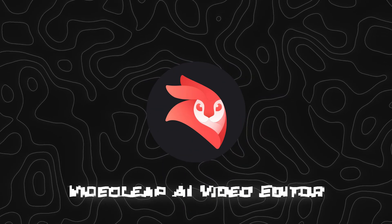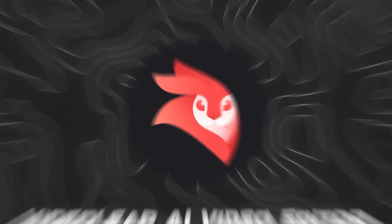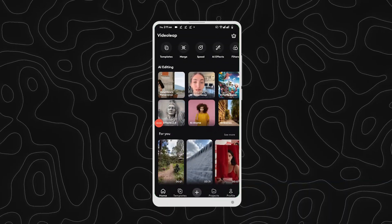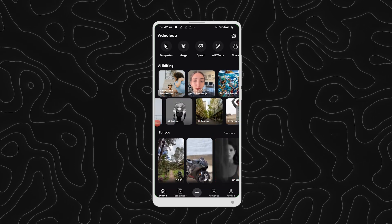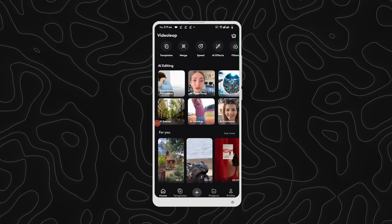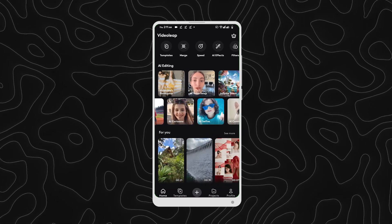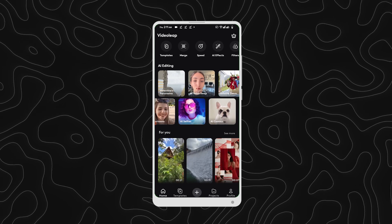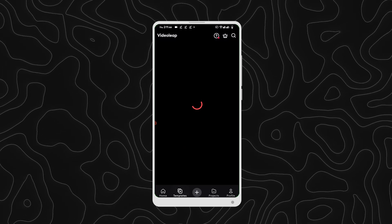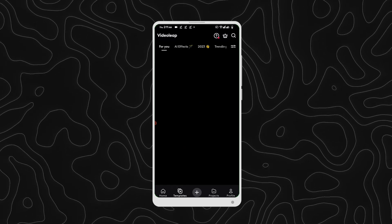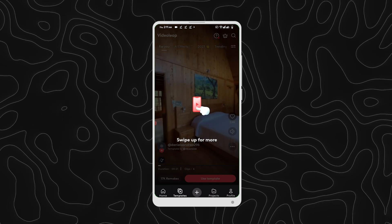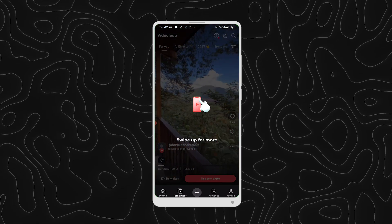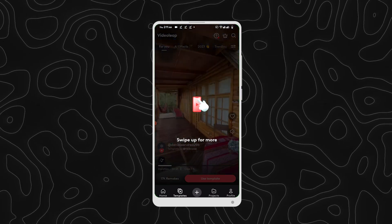Number 4 is Videoleap AI Video Editor. Videoleap is basically a powerful video editing app that allows users to create professional looking videos on your device. Use this Videoleap app and start creating and editing your stunning videos, shorts, reels, and social media content with Videoleap.